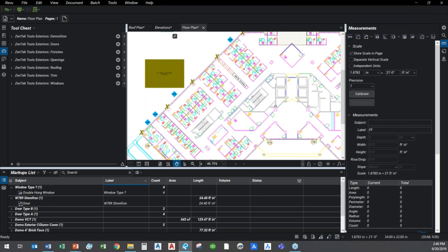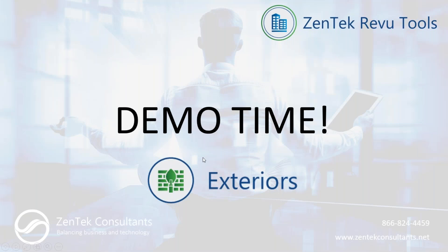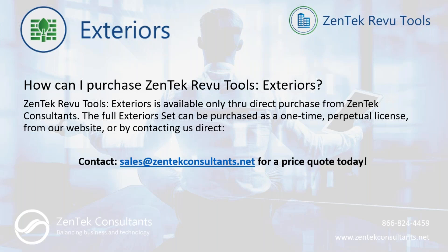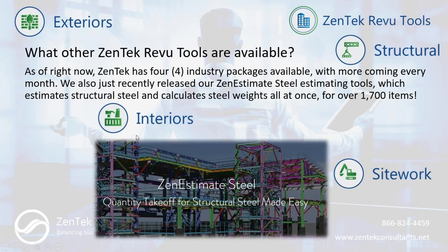That's the idea of the Zentech Review Tools exterior set. Now, if you're interested in the Zentech Review Tools exterior set, you can purchase those directly and only through Zentech Consultants. It's a one-time perpetual license and you can either access it and buy it down through our website or you can contact us directly using sales at zentechconsultants.net or you can call.